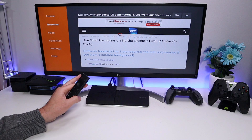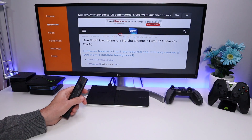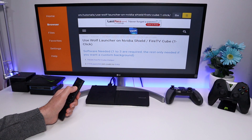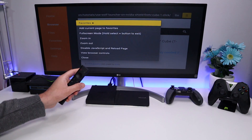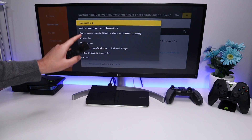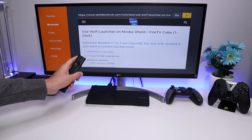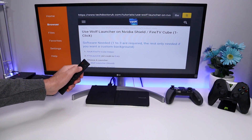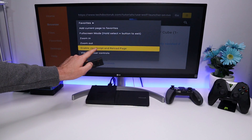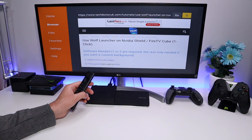Scroll down and open up the latest tutorial. If for whatever reason you cannot see the latest tutorial, go to the top, click on the hamburger menu, and select 'Disable JavaScript and Reload Page.' That will force the page to refresh. Then press the same button again and make sure you leave JavaScript enabled.